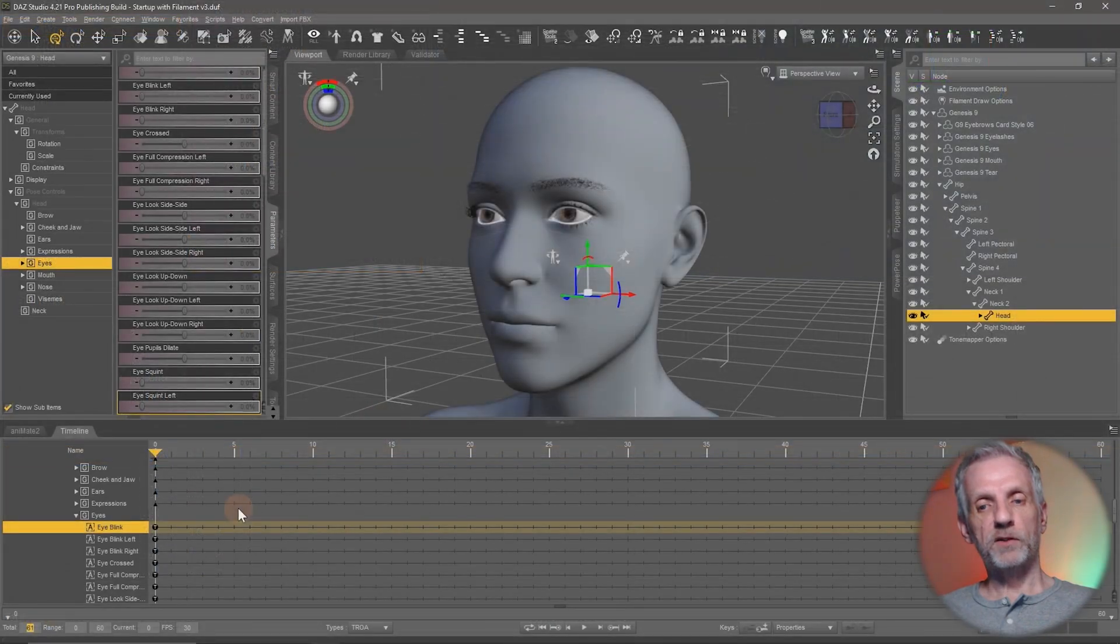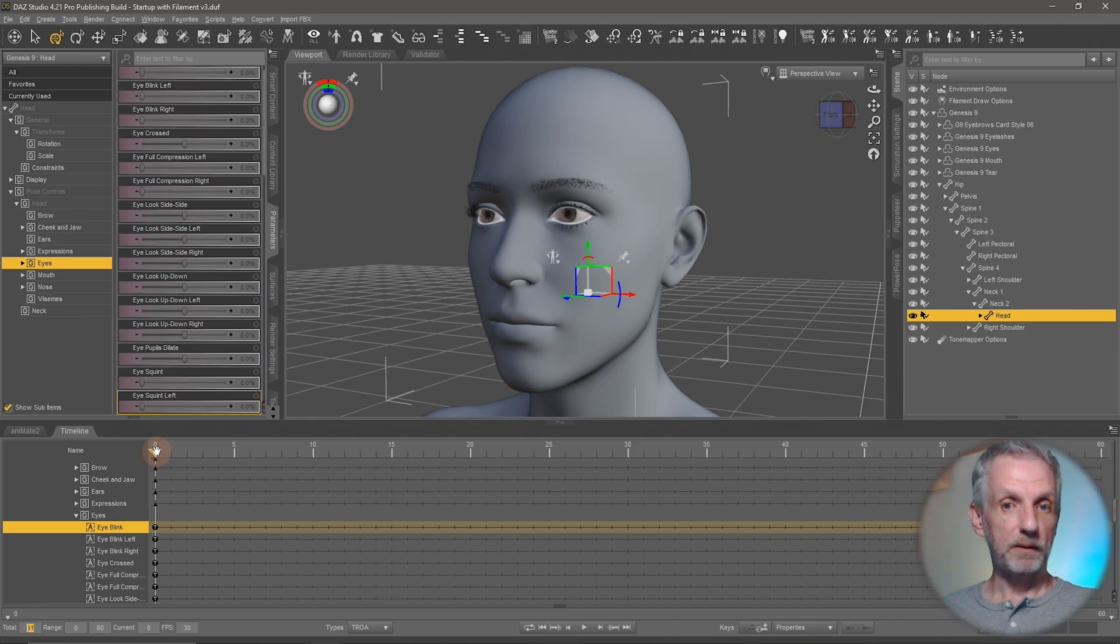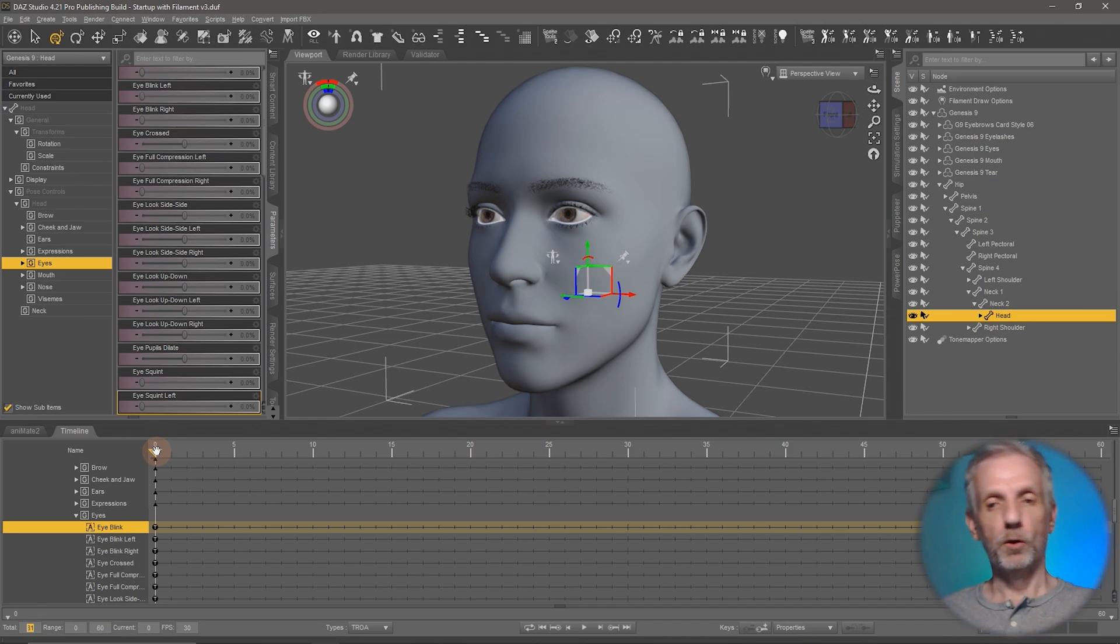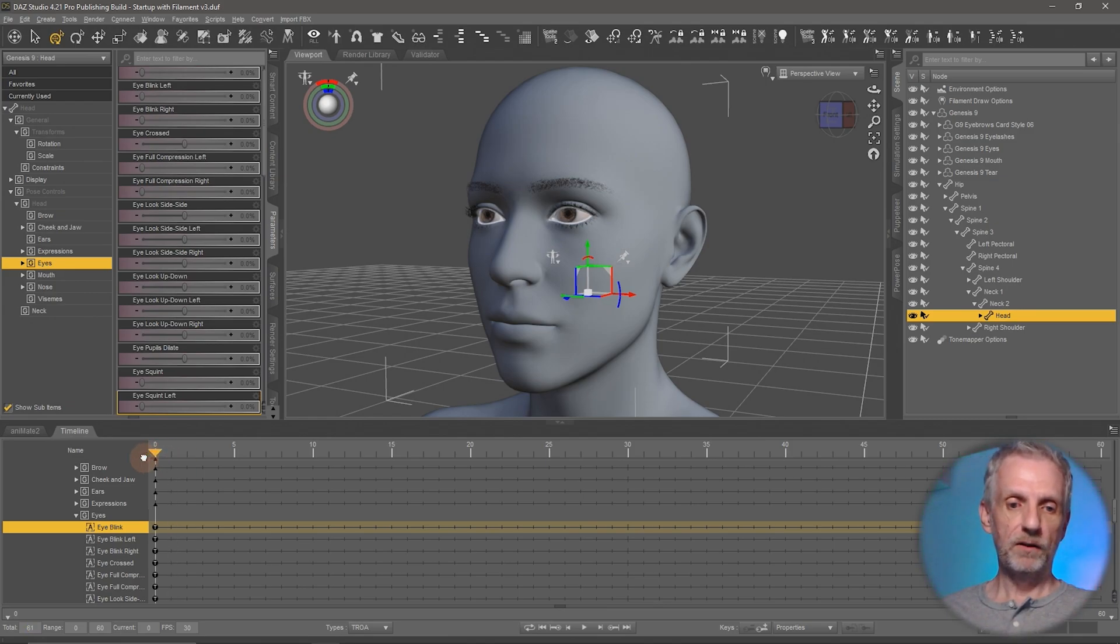So now we're going to think in terms of keyframe pairs. I know that I want my eyes to be open at the beginning of my timeline and I know I want them to be open at the end. So I can set those two keyframes immediately. One at the beginning one at the end.